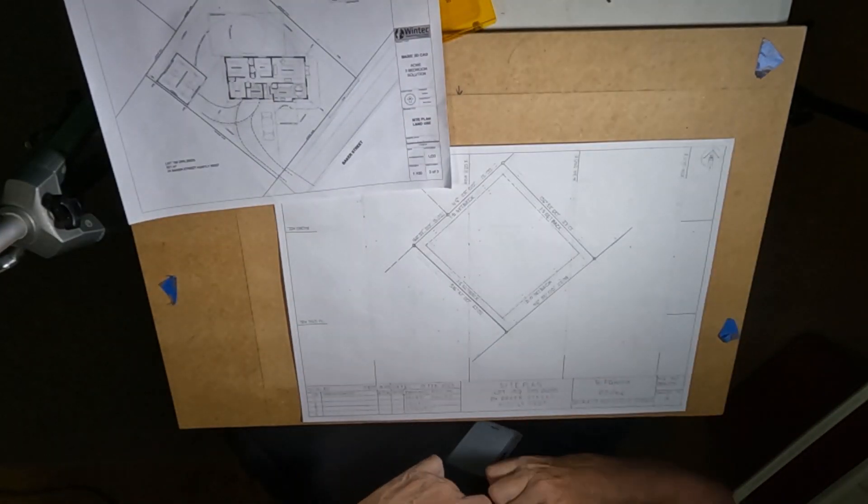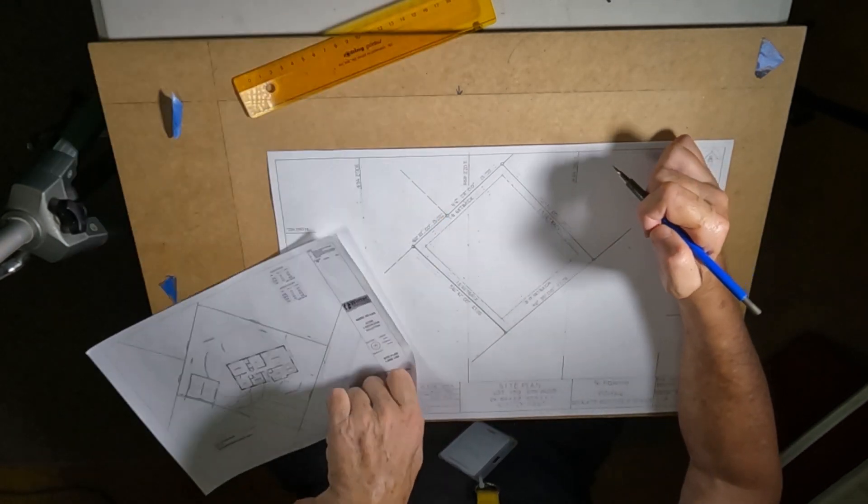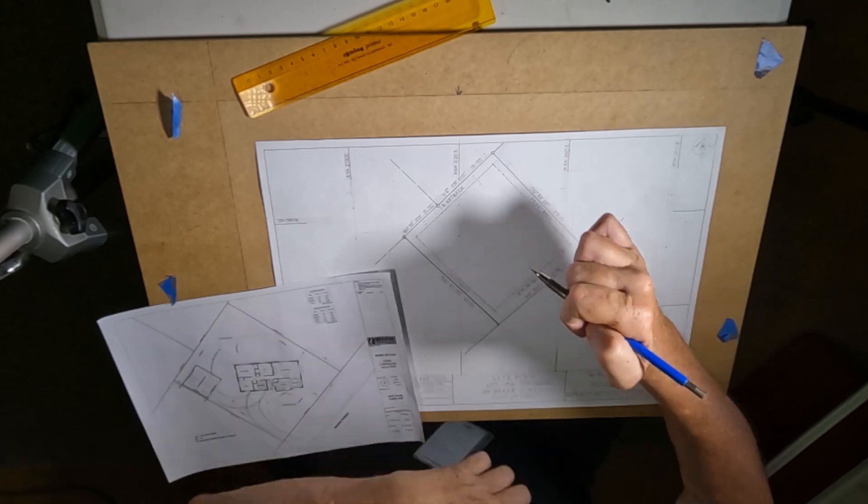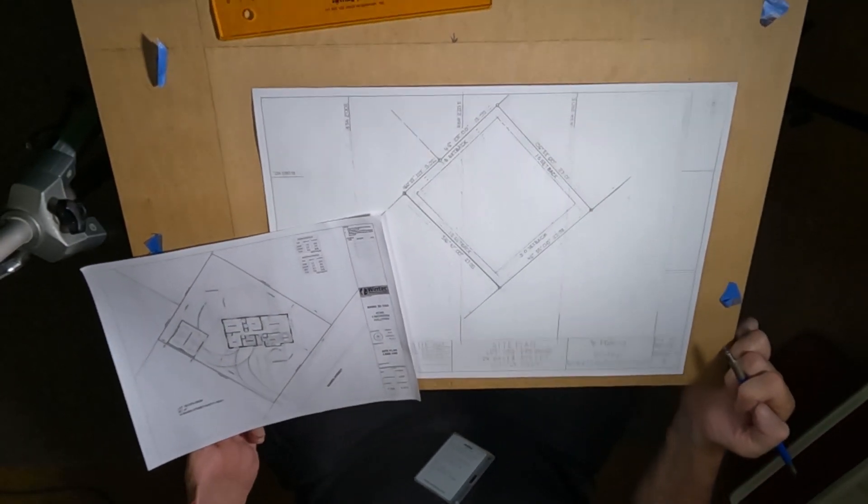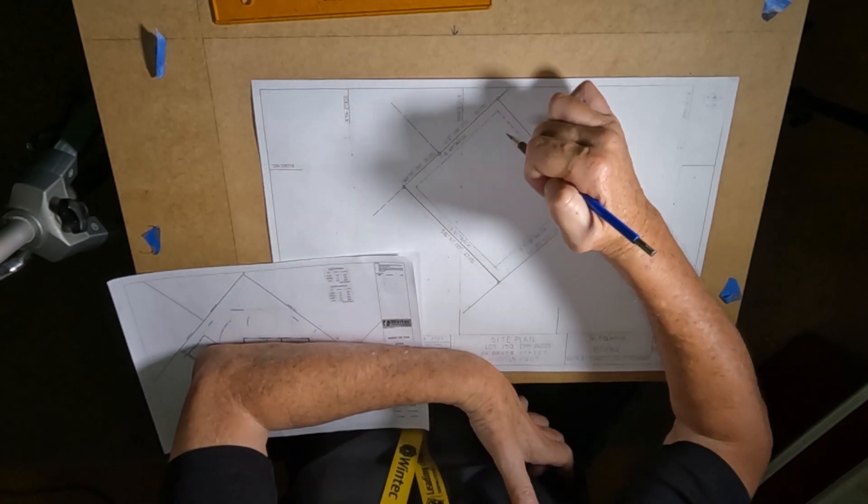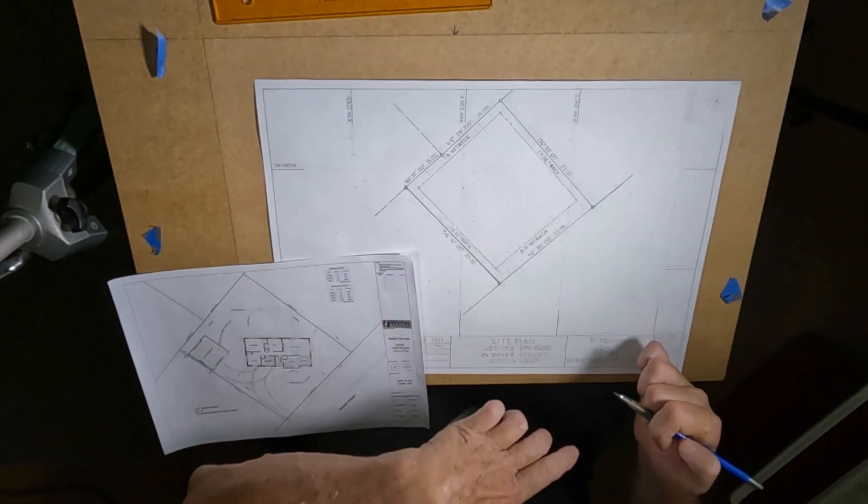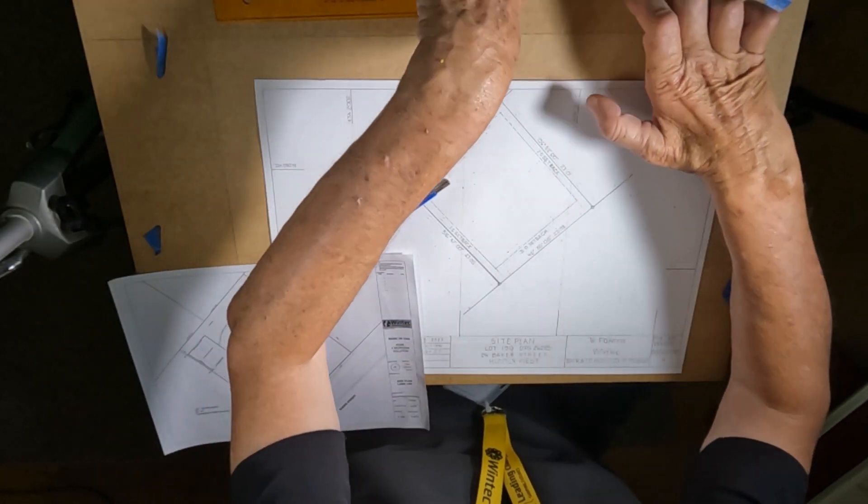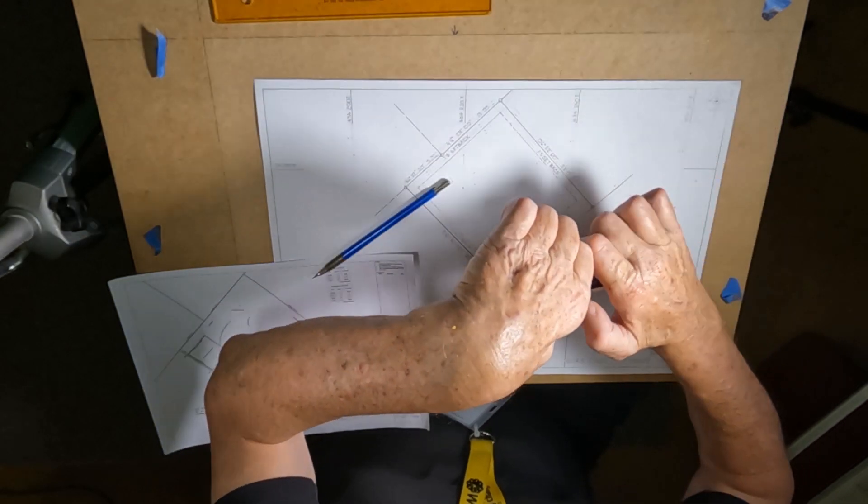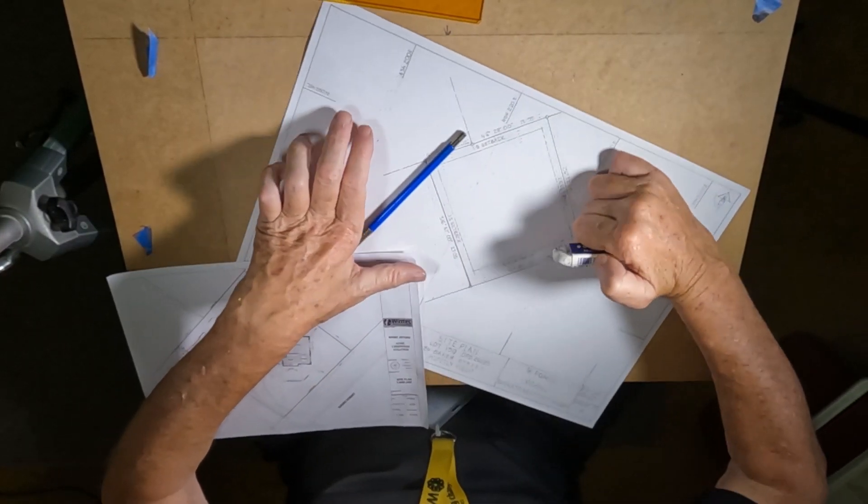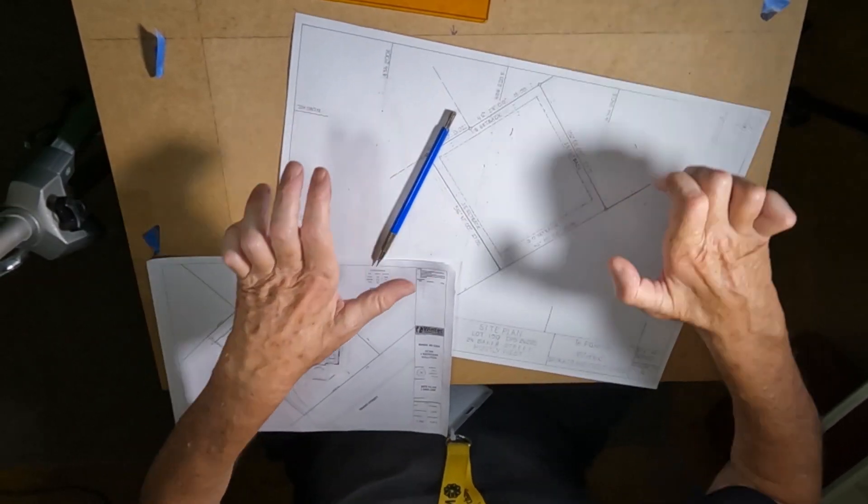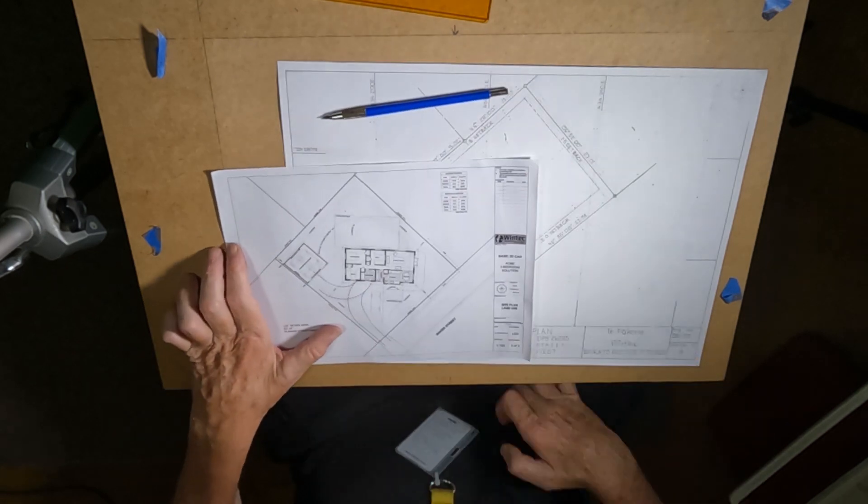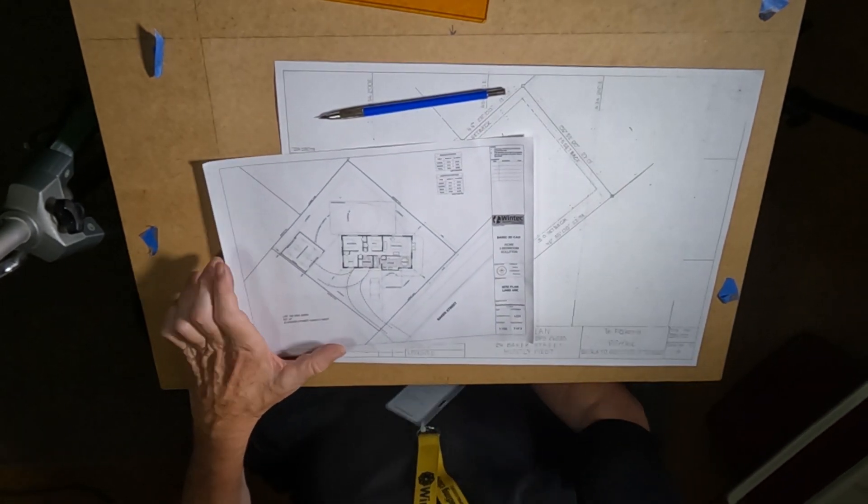And there we are, the setbacks are now on the plan. Initially I started putting them on the wrong side, I wanted to put them on this inside here. So yeah I put a few little lines back there unnecessarily. So yeah there we go, okay so that's the setbacks there. Okay so I think the next thing that we will do is we will position the house on the site.